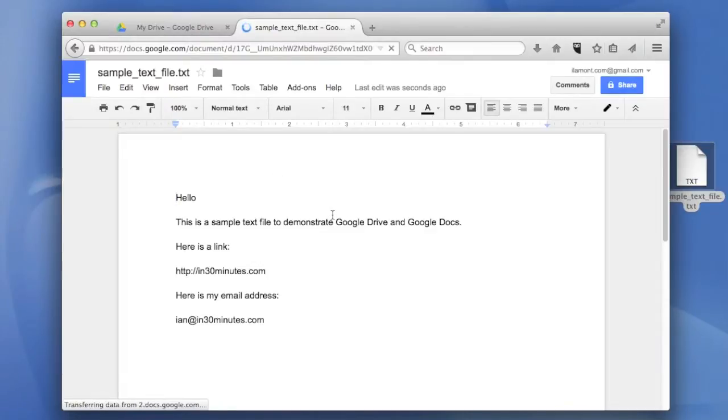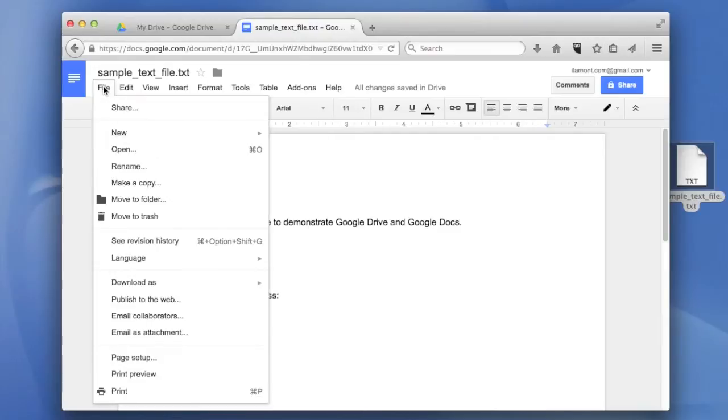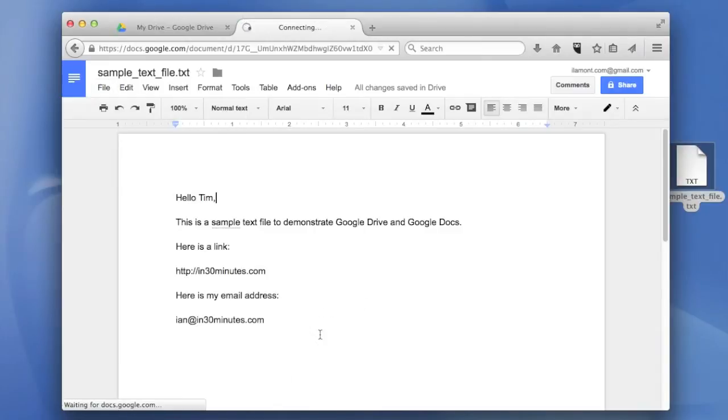If I wanted to, I could edit it like, hello, Tim. But if I want to go straight to the conversion process, go to File, Download As, PDF Document.